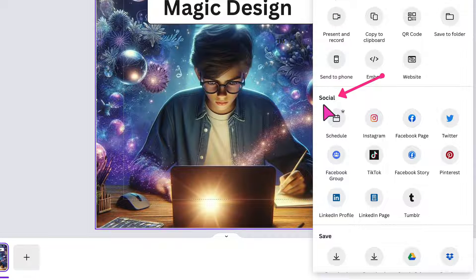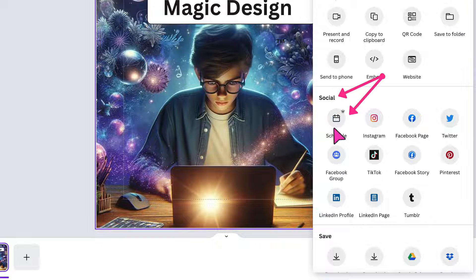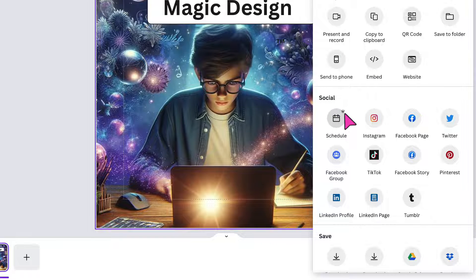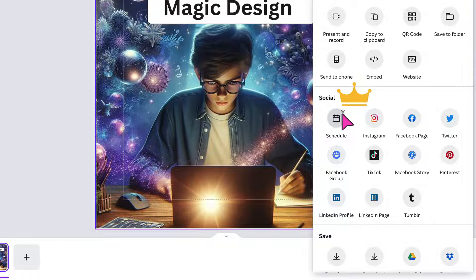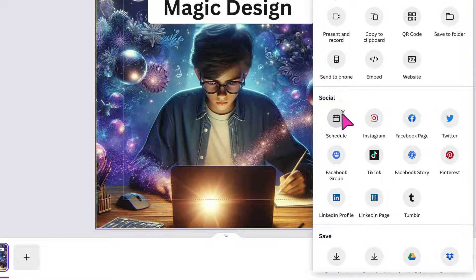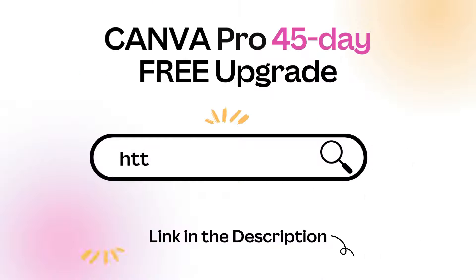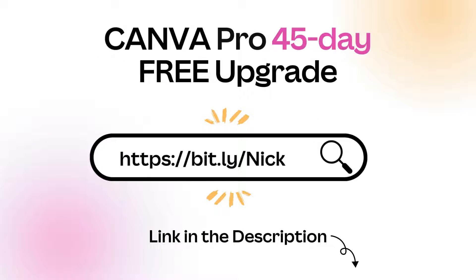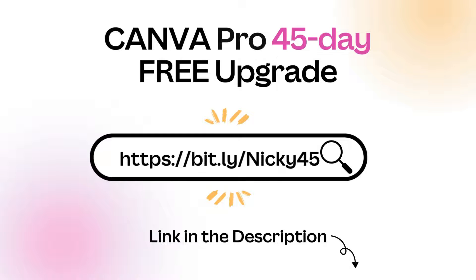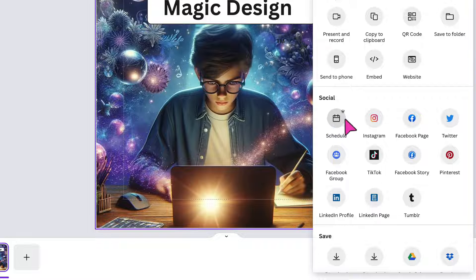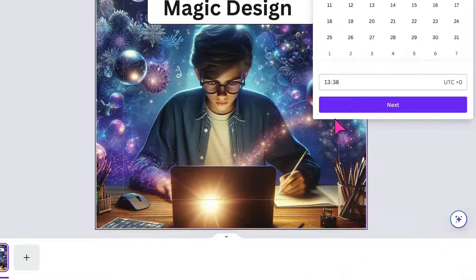Find the social section and find the schedule tool. Now you'll notice that the schedule tool has a little crown in the top corner, which means that it is a Canva Pro feature. So if you have a free Canva account and you want to use the scheduling tool, then all you need to do is click on the link, which I'll leave underneath in the description box to give you instant access to a 45-day Canva Pro trial. So I'm going to click on the schedule tool.